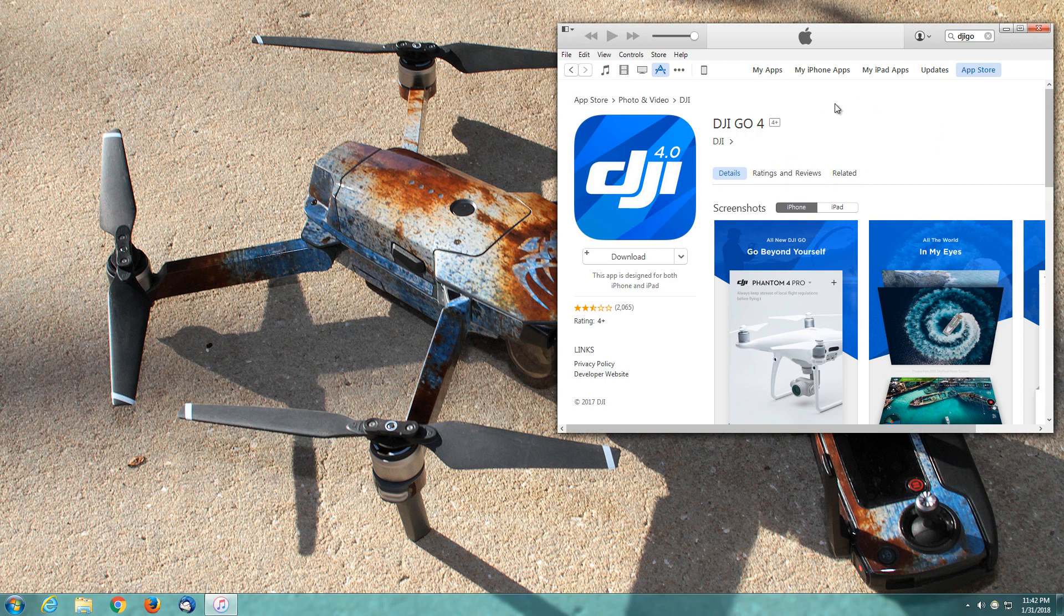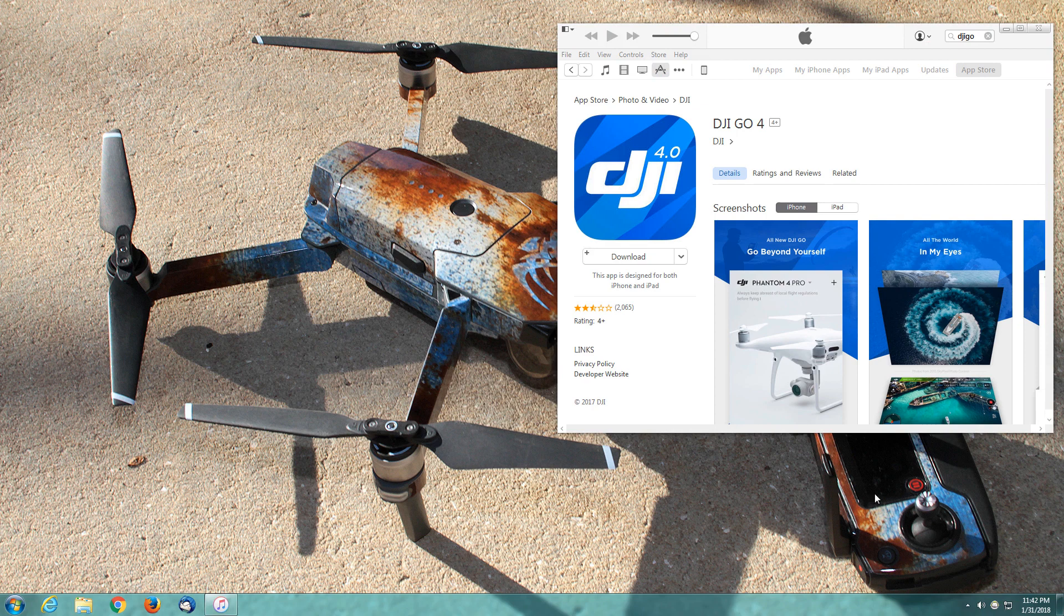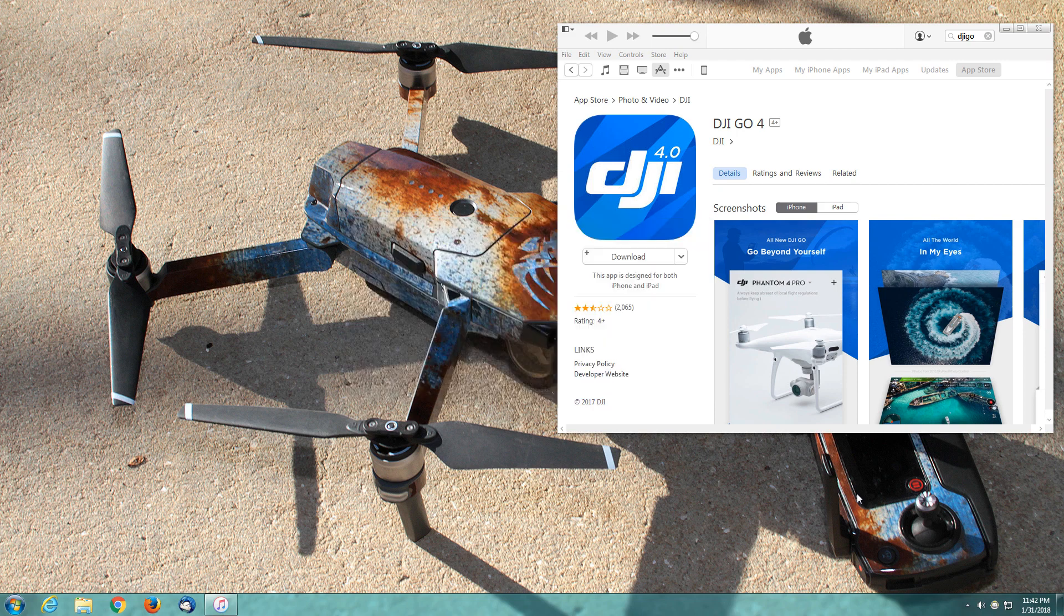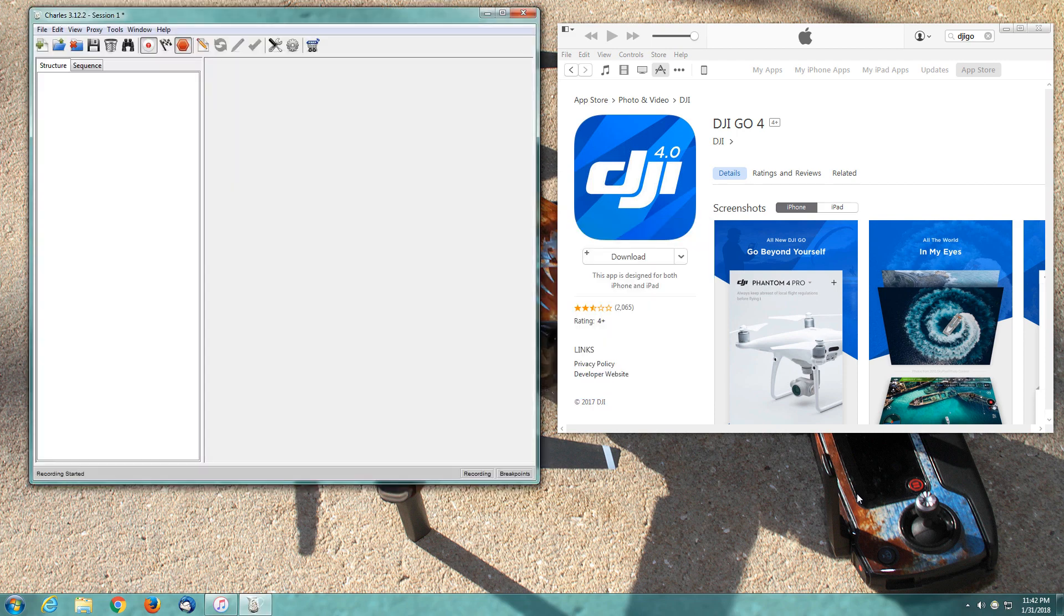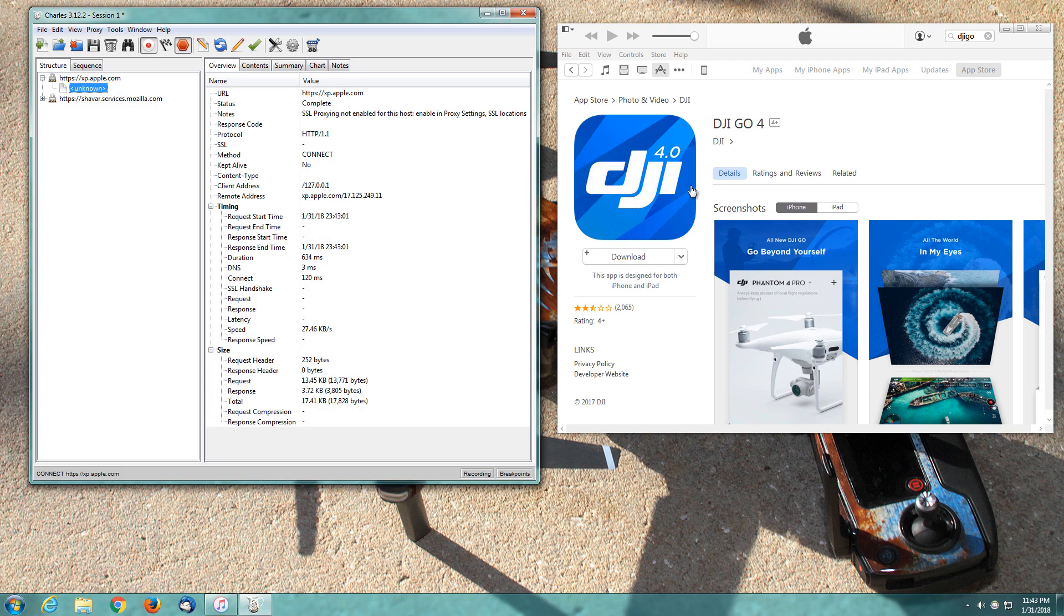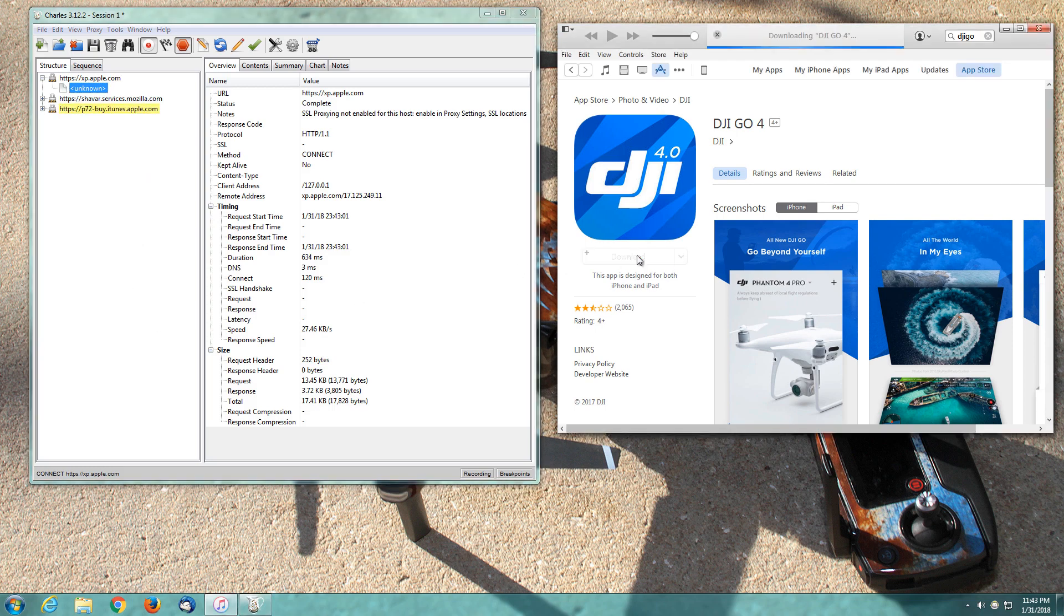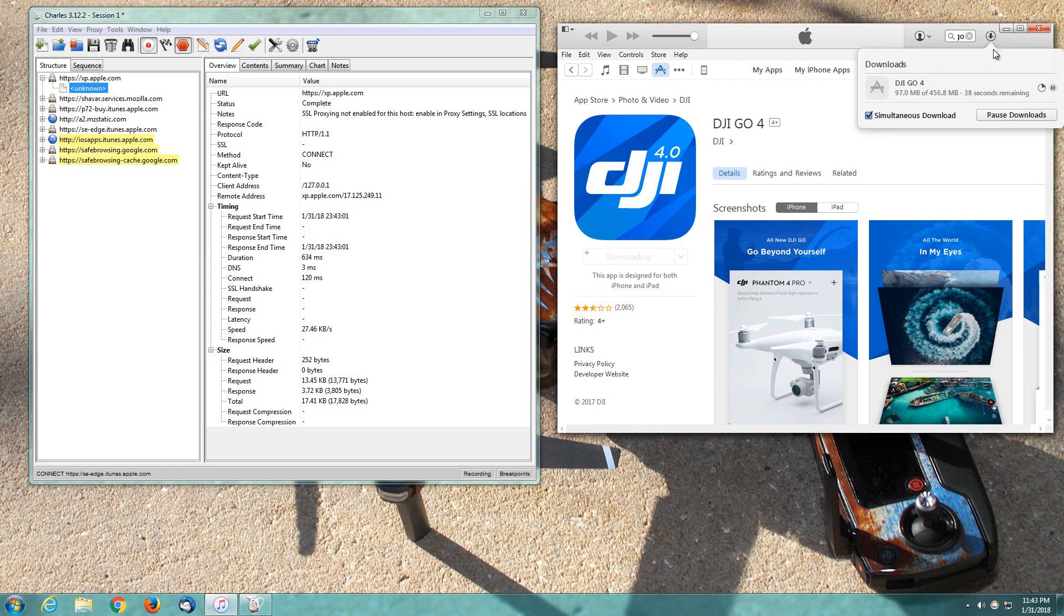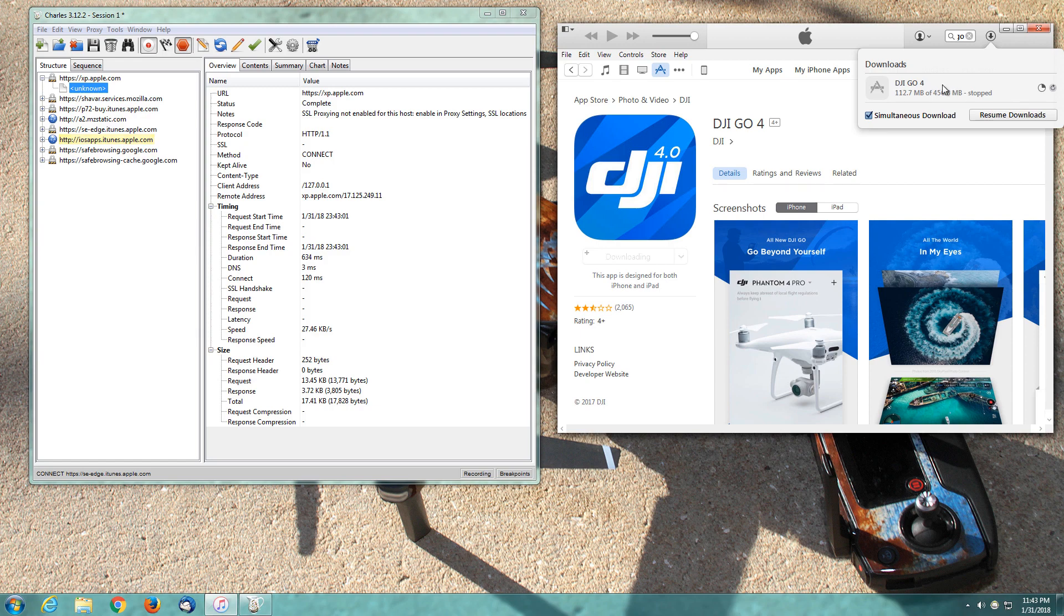We're going to launch Charles now. Free version has a bit of a delay built in, version 3.12.2. We're going to arrange on our desktop so they're not interfering with one another. Charles is going to receive data from any of our network connectivity. I'm going to click download and you'll see activity here. Charles is now receiving information from iTunes. We're going to pause that and cancel it by selecting it and hitting delete on our keyboard.